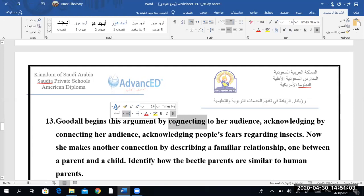She makes another connection by describing a familiar relationship — one between a parent and a child. When you compare how insects care for their larvae to parents, everybody knows how caring and kind parents are, and there is nobody who doesn't know how it feels to be a son and how it feels to be a parent.